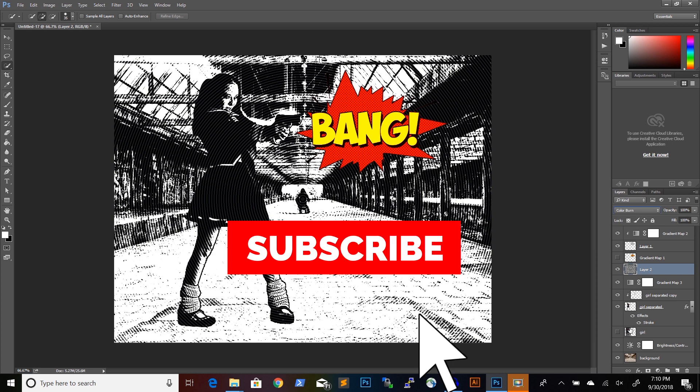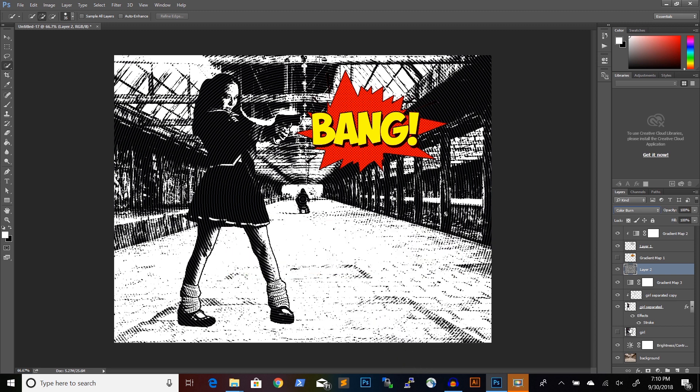Thank you for watching. Comment, like and subscribe if you want to see more Photoshop tutorials like this.